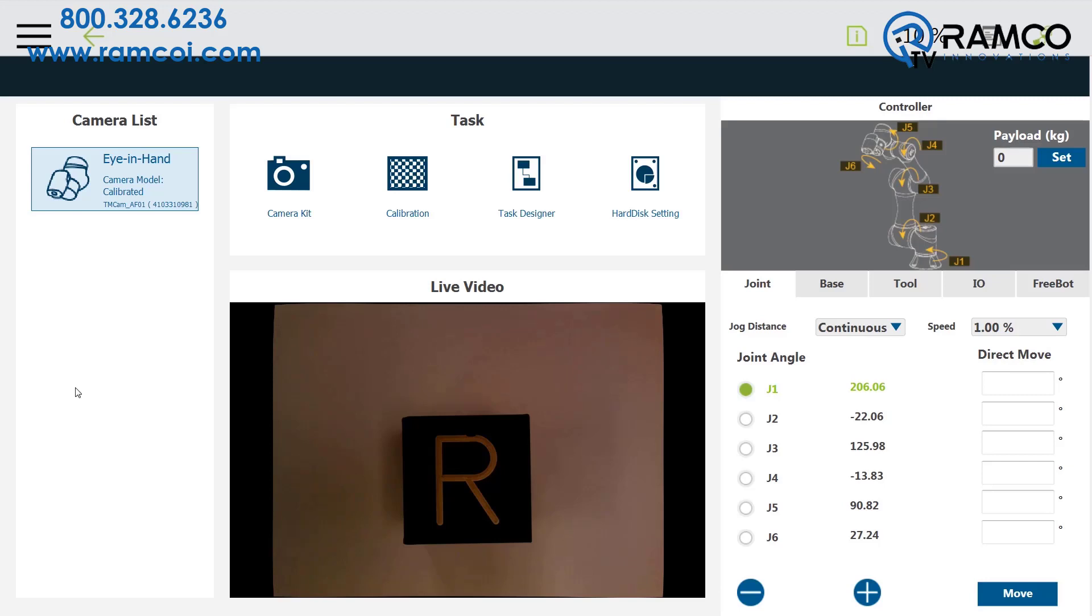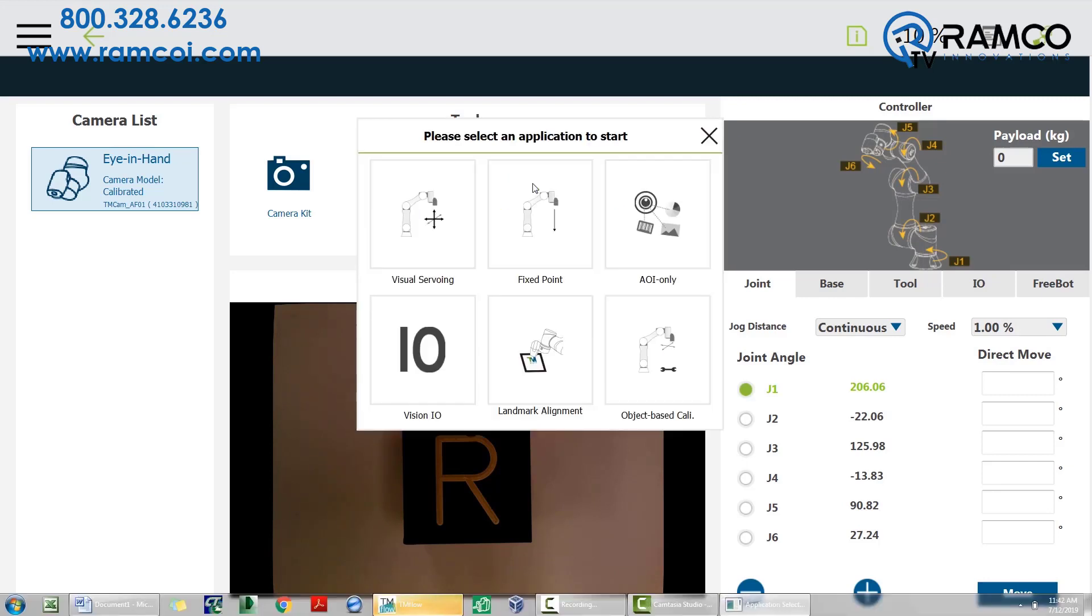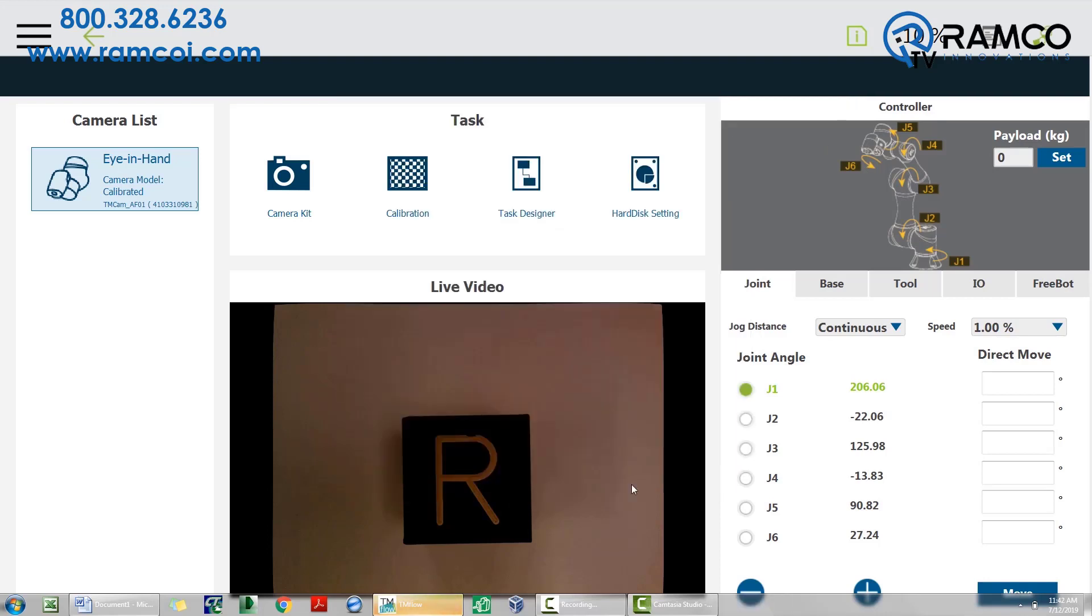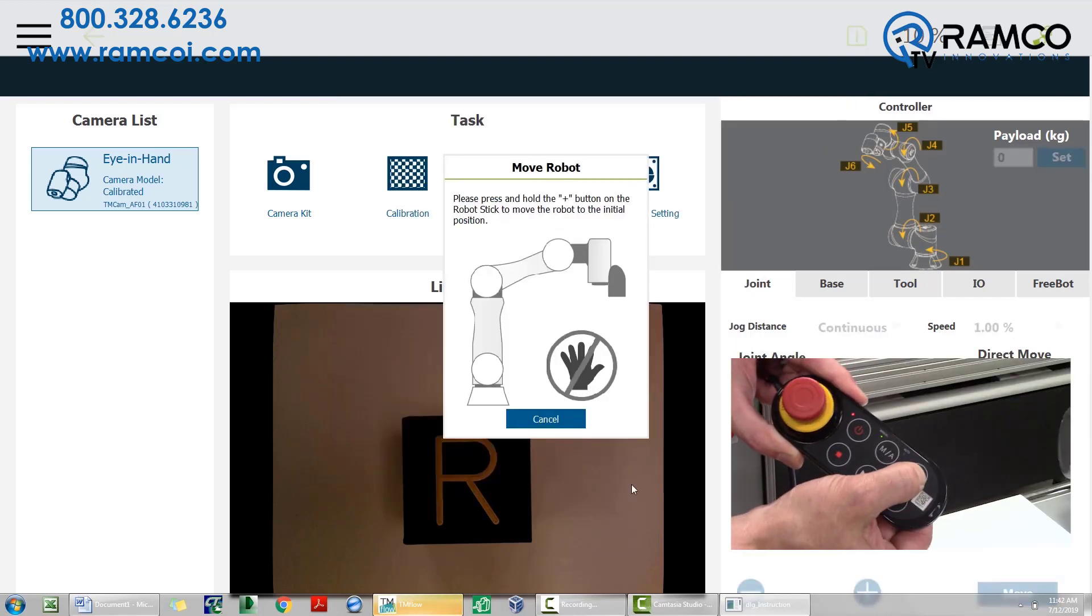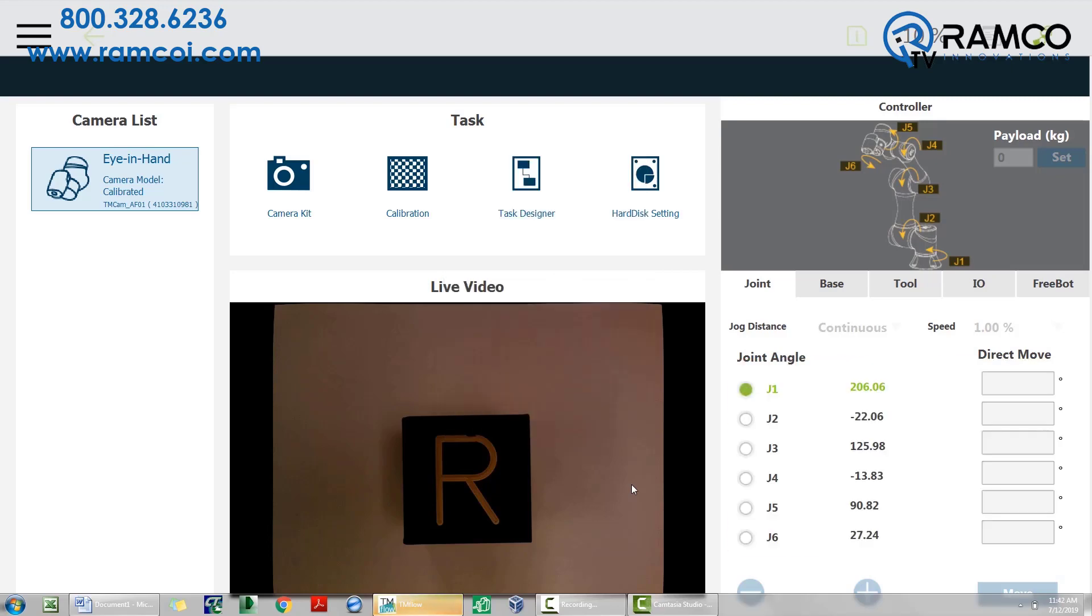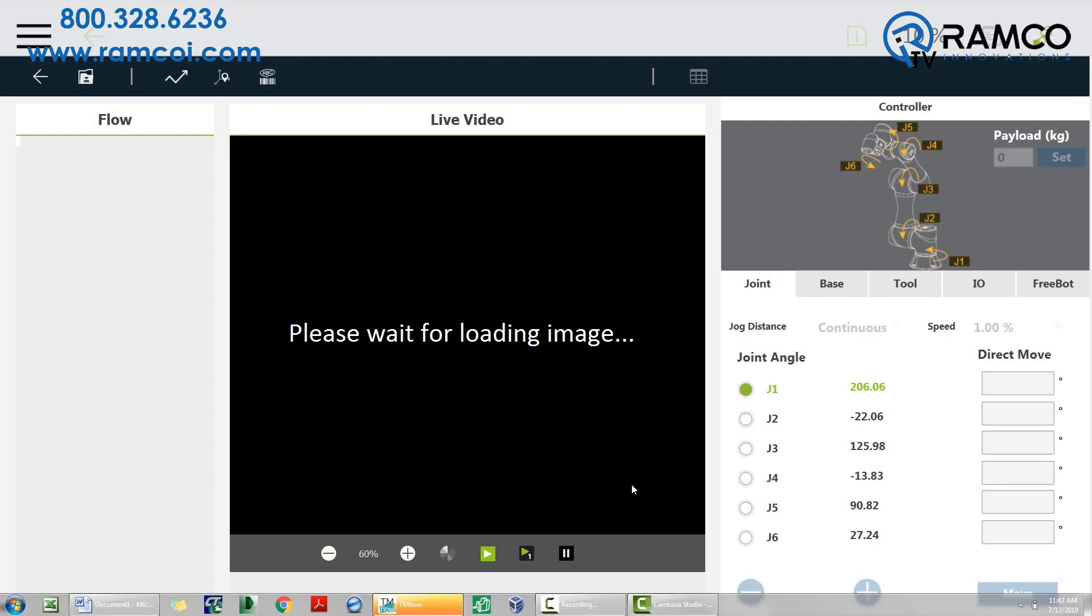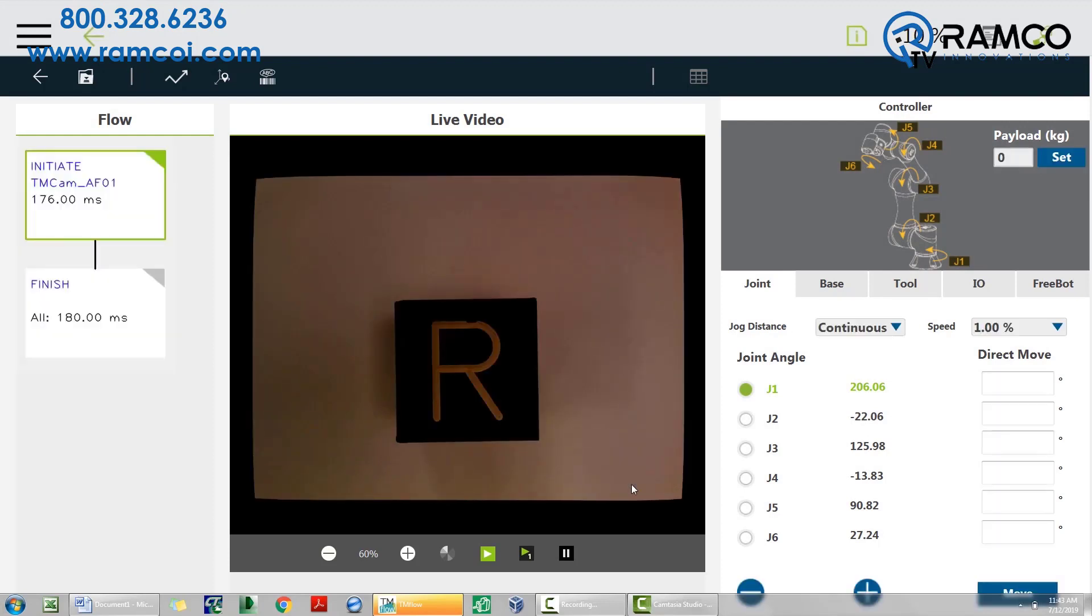Now it's time to create a vision tool to locate an object. I've placed my block in the field of view. Click on task designer. Choose fixed point. Click on the calibration you just created. Press and hold the plus button on the robot's stick to move the robot to calibration position. Once in place, the software will load the vision tools.